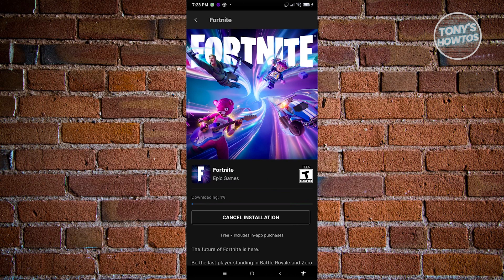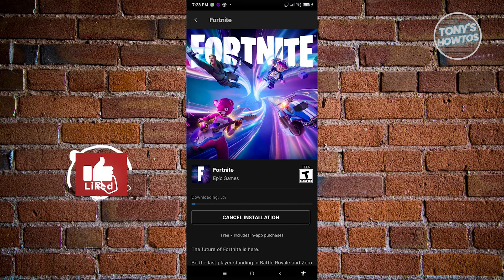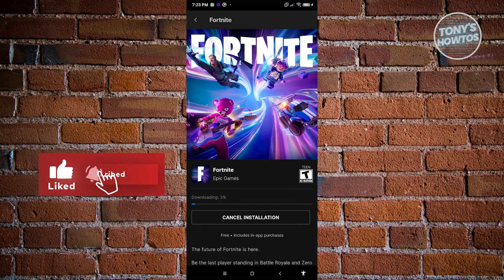You now have Fortnite on your mobile device and that's about it! If you found this video helpful, hit the like and subscribe button and watch our next video.